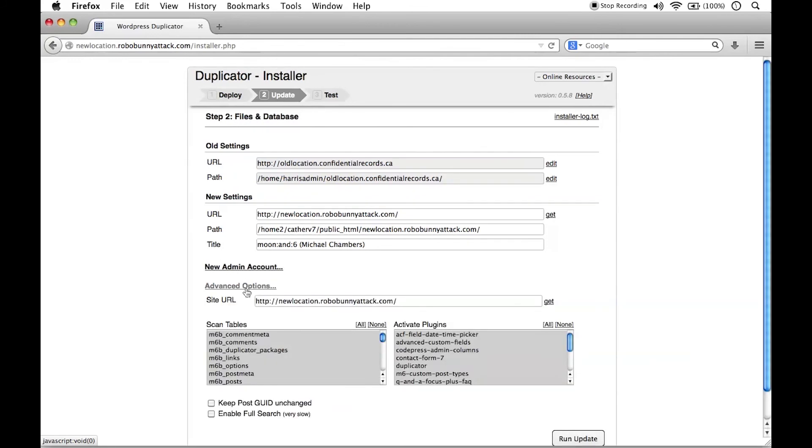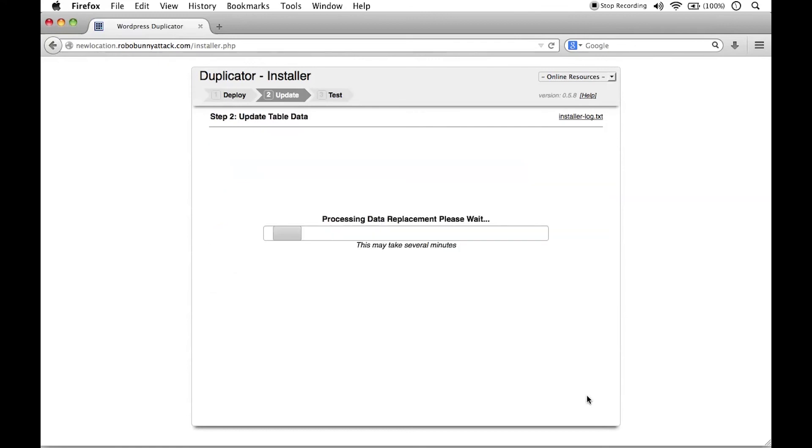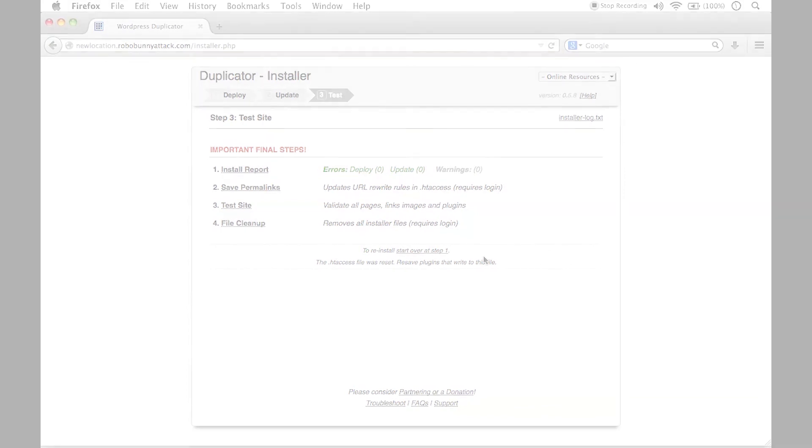And there's some advanced options here too. I'm going to ignore all of that. We're just going to go and run the update. And so we'll go ahead and run this update. And what it's doing is it's replaced all of that data. And there are some important final steps here that we're going to do in the next video.